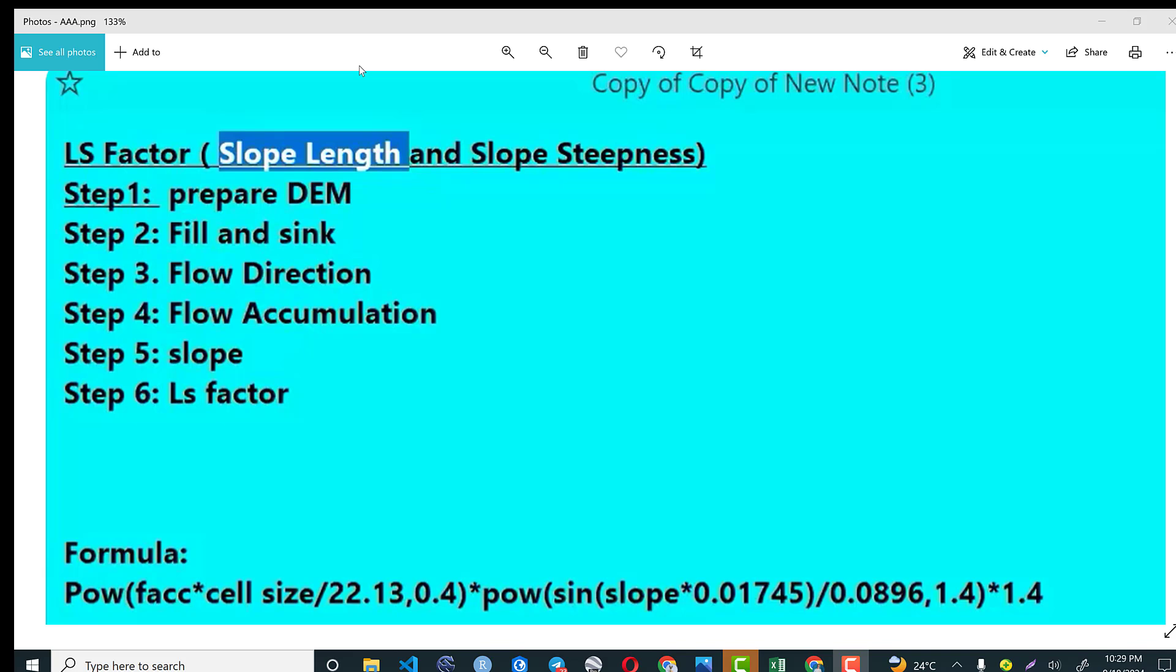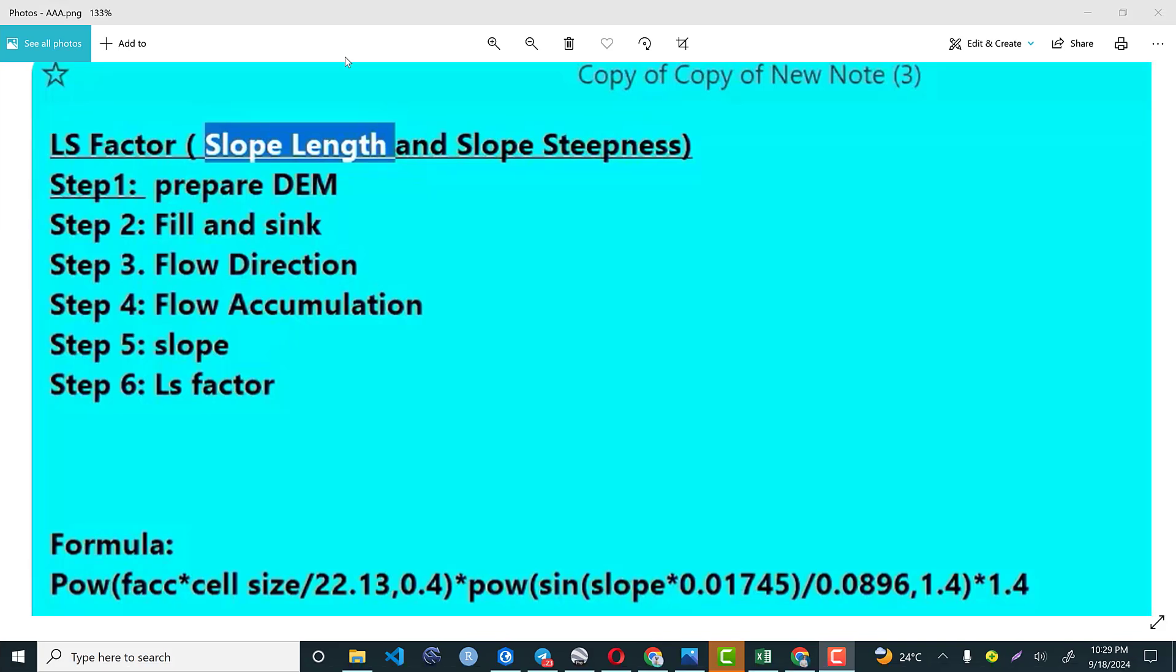Before we deep dive into the practical aspect, let me explain some important key points here. To calculate LS factor, that means slope length and slope steepness, we need to have the following at least six steps.